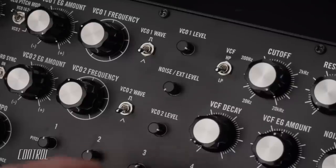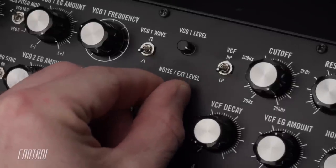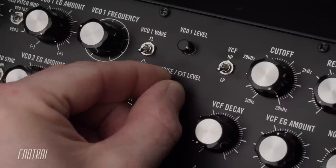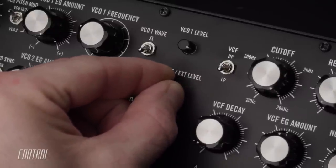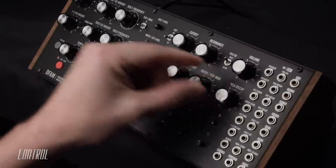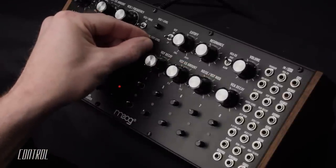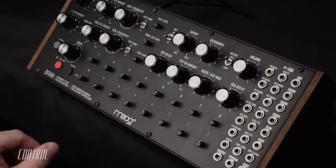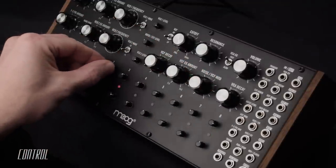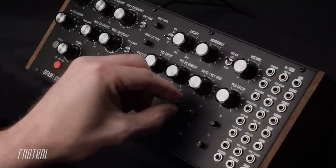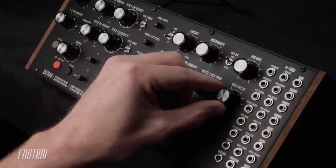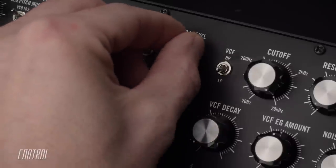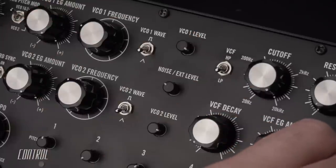An integrated noise generator functions as a third possible sound source. The noise level is controlled via a knob located in the mixer section. Introducing noise into the mix can bring texture and body to electronic drum sounds. Or, if used in isolation, can become the starting point for designing synthetic cymbals and hi-hats.